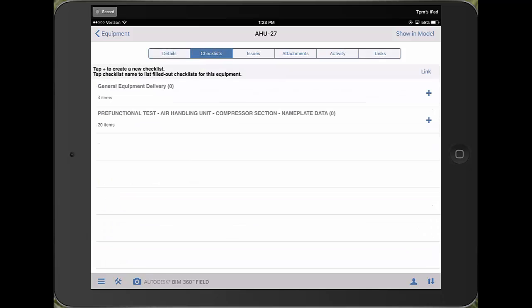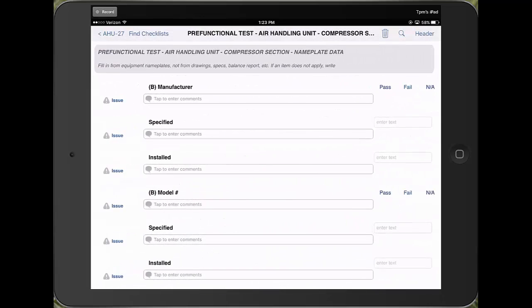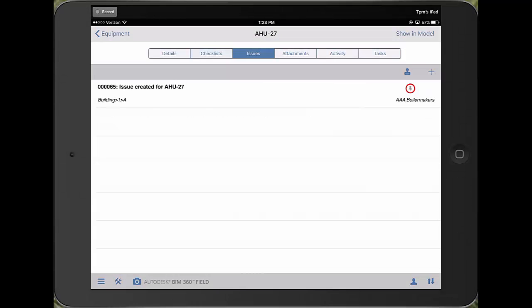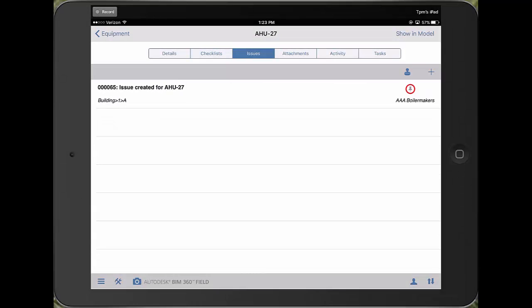Additionally, here are the checklists that have been linked to this piece of equipment. If I'm starting my pre-functional checklist, I click the plus and it starts the checklist, as well as any issues that are related to this piece of equipment.